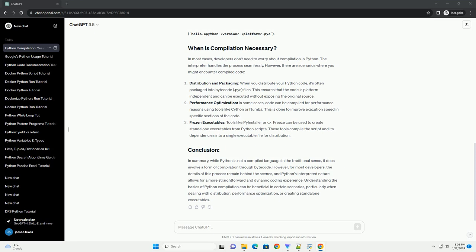Performance Optimization: In some cases, code can be compiled for performance reasons using tools like Cython or Numba.